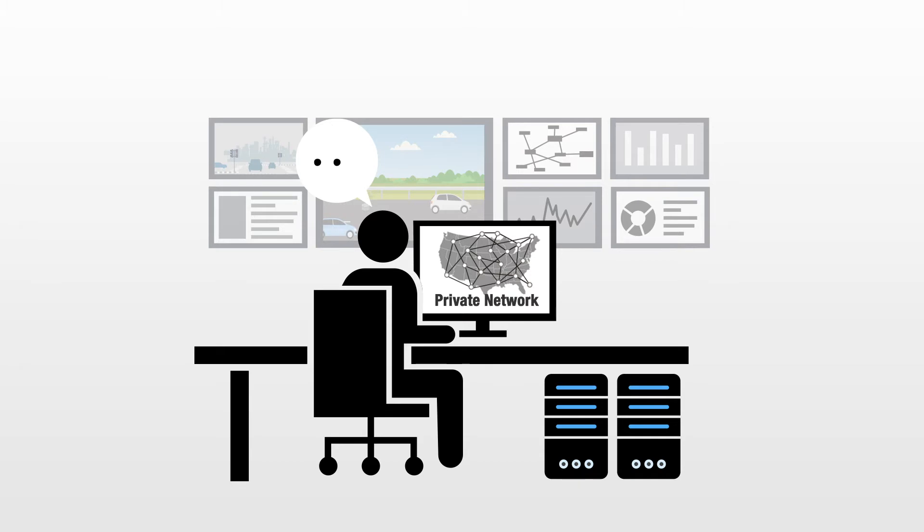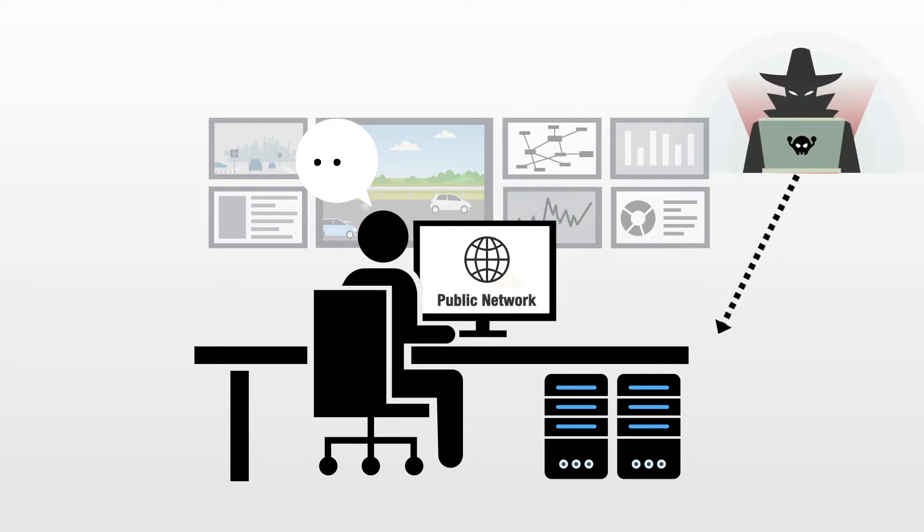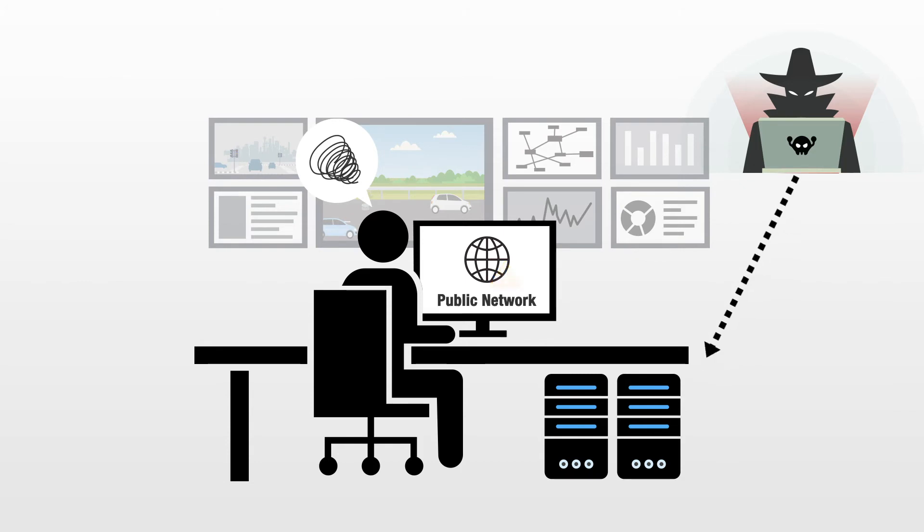Although transmitting data through cellular networks makes sense and is widely adopted in such applications, public networks still raise a number of security concerns, so how can you secure your data collection in these situations?